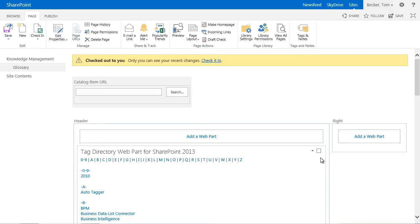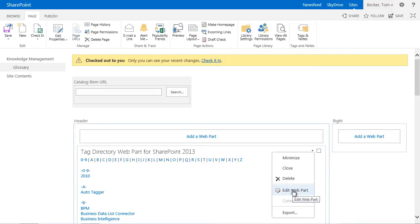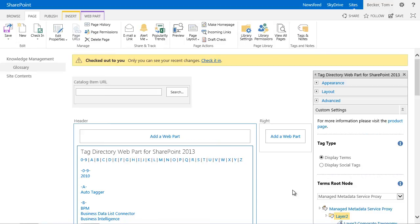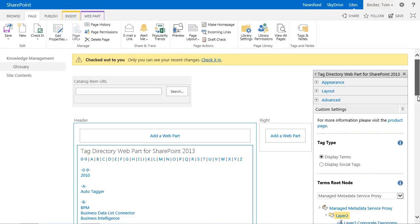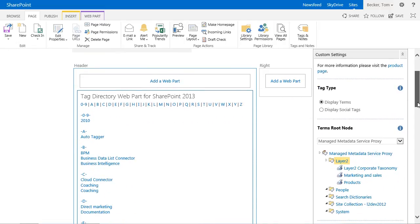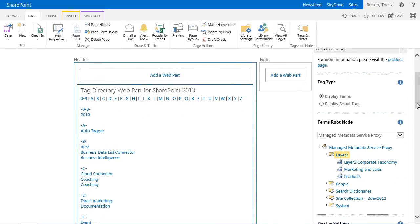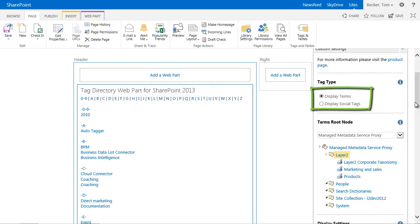Depending on the requirements you can set the behavior and style of the web part very flexibly in the custom settings section. First of all you have to decide whether terms or social tags should be displayed. Terms are hierarchical metadata centrally managed in the SharePoint term store for content classification. Social tags are given by users to assign content and are managed in the term store as well but in a flat list. In my demo I would prefer to use terms to display them as some kind of portal glossary. That's why I select terms.